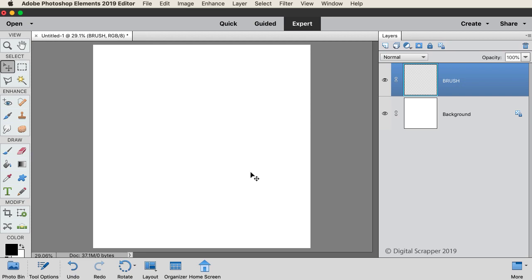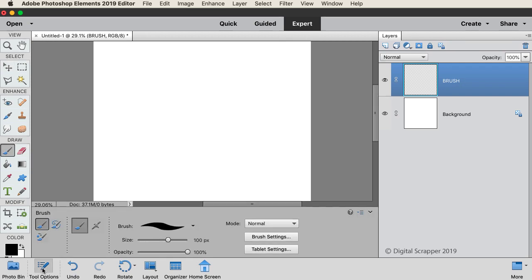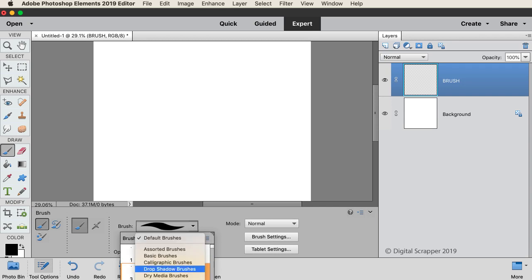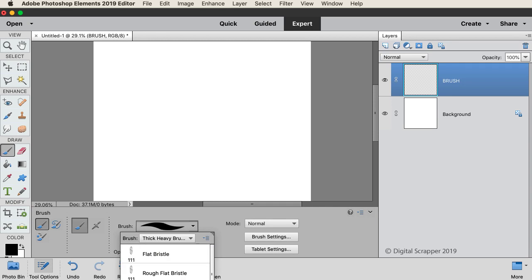Get the Brush tool, and in the Tool Options, open the Brush Picker, then open the drop-down menu, and choose Thick Heavy Brushes. Then click to choose the Rough Flat Bristle Brush. If you're using Adobe Photoshop, you'll find this brush in the Legacy Brushes.